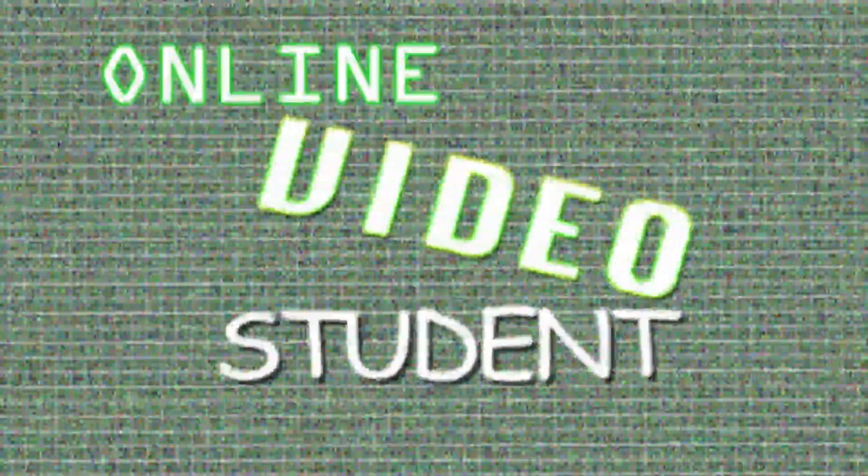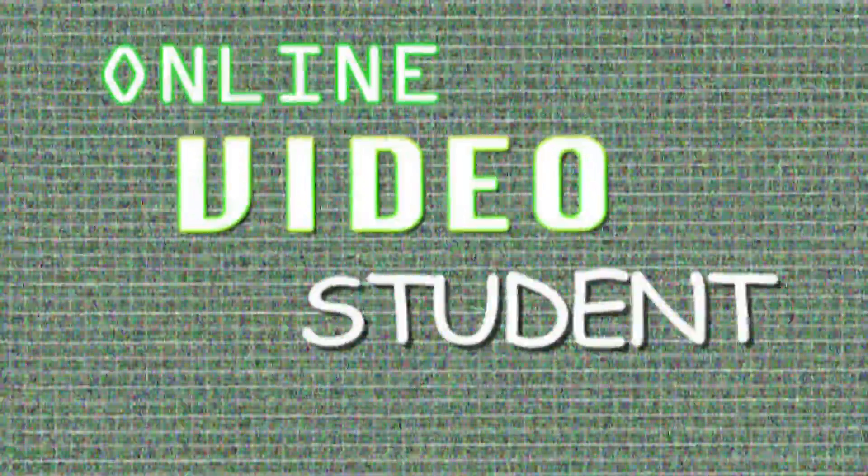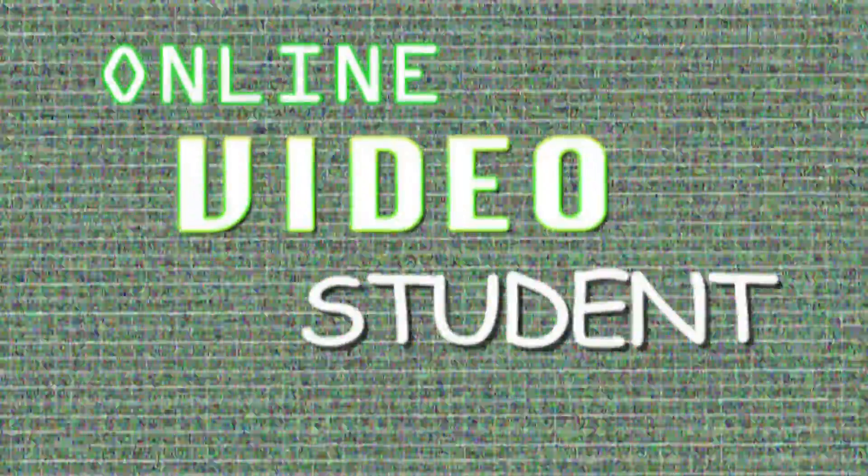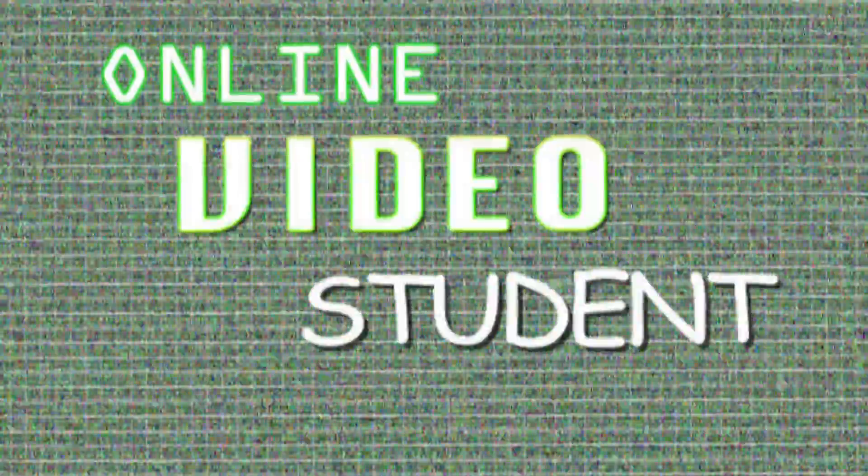Thanks for joining us at Online Video Student, and we'll be back soon with more Internet of Things videos. Be sure and add a comment below, and subscribe to our channel.